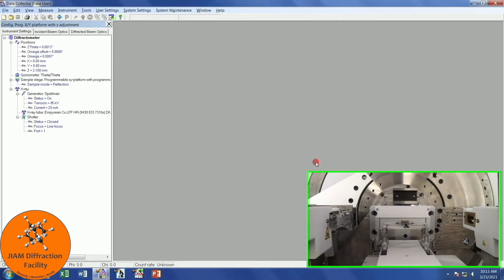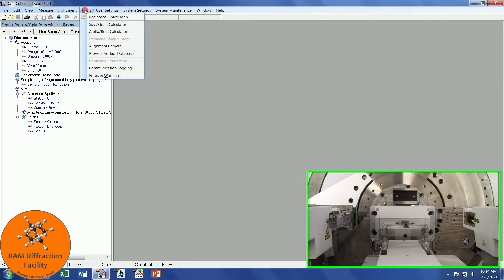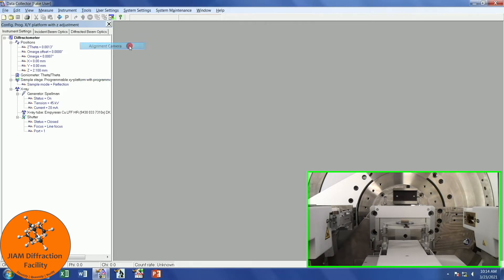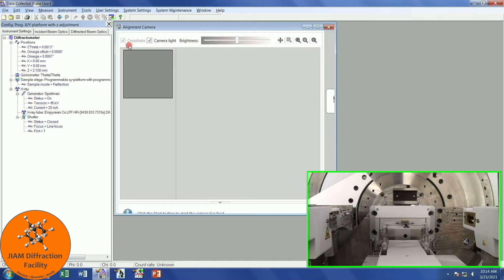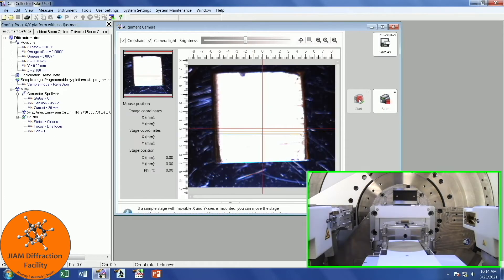The first thing that I like to do before I forget is to align the sample in X and Y. X is left to right in the sample chamber, Y is front to back, and Z is up and down. In the GIAM diffraction facility, we have an alignment camera placed above the sample. In order to access that, we go to tools and choose alignment camera. Let me make this a little bit bigger and left click start.